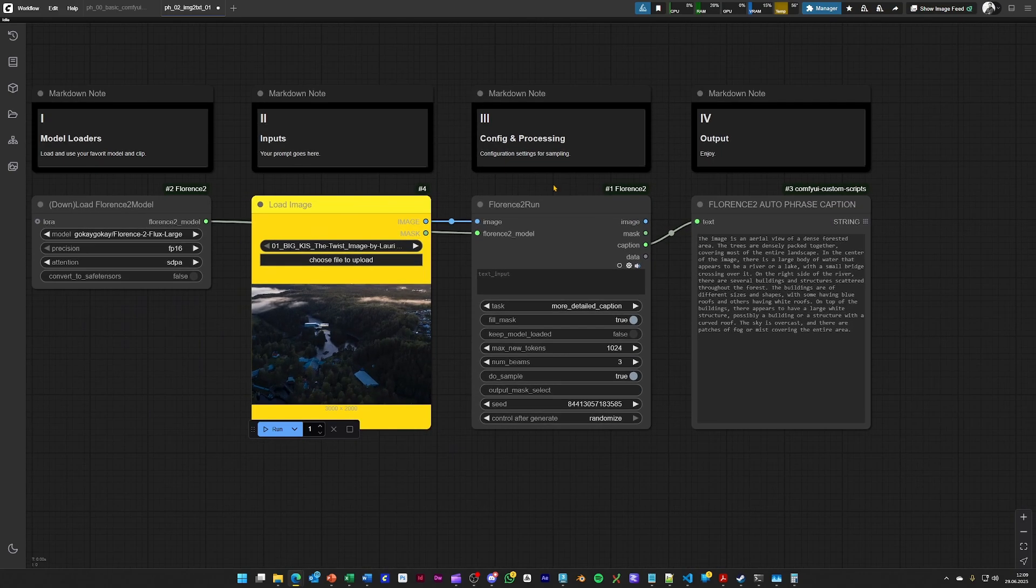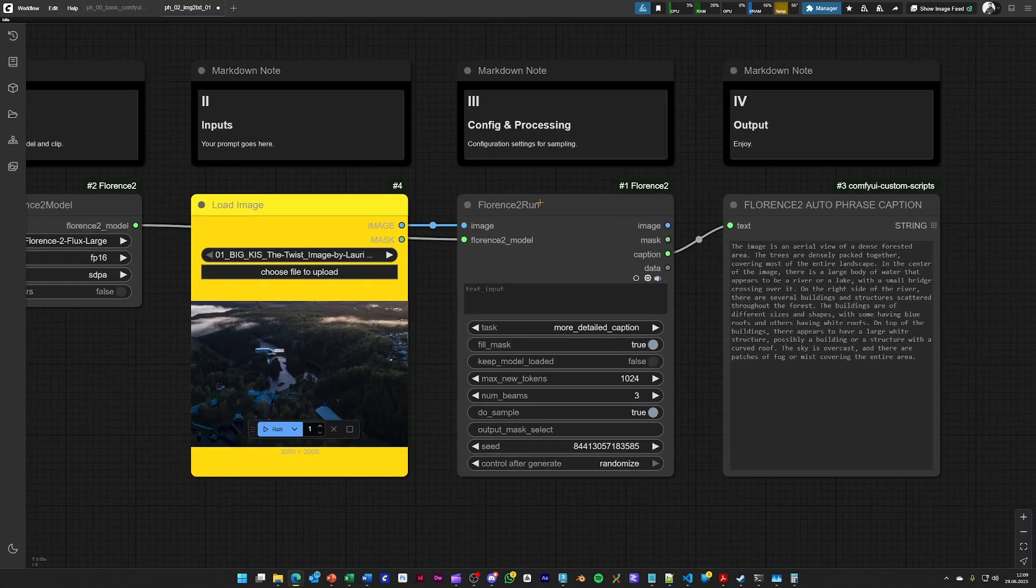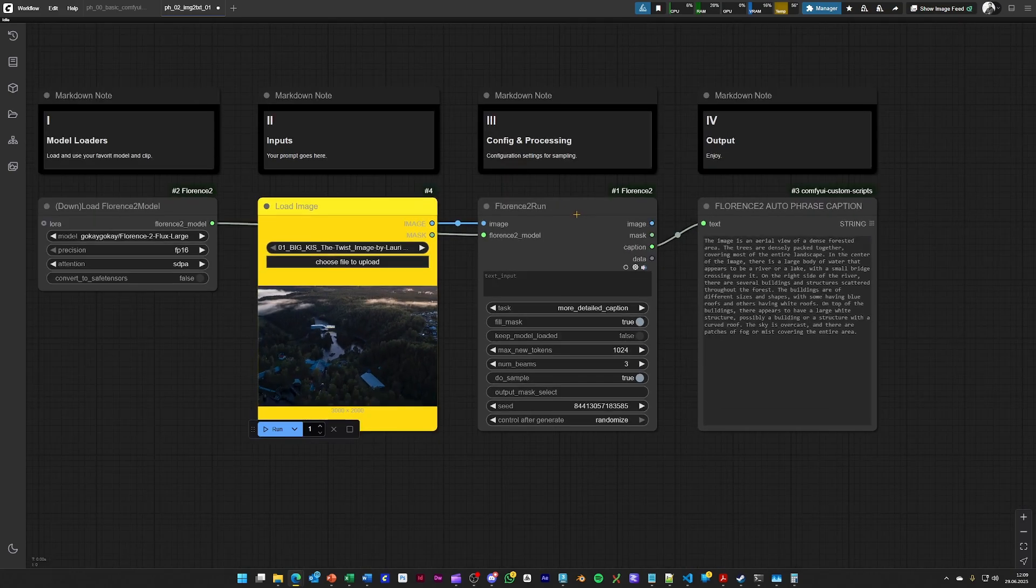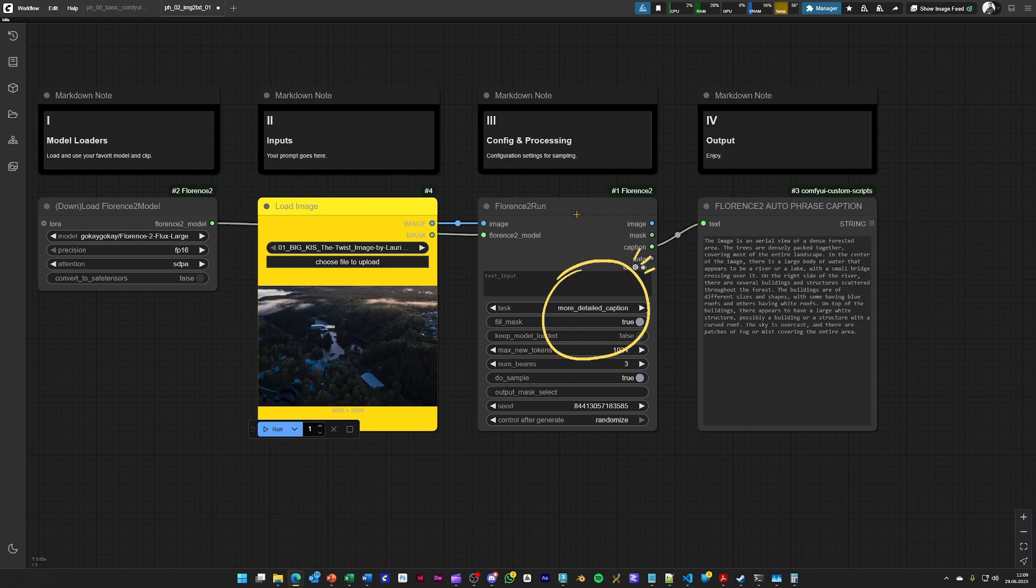Here we are using the Florence2 model and it's set up to just describe it as a prompt for flux.